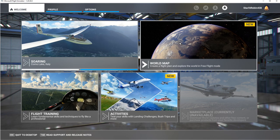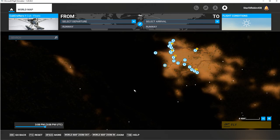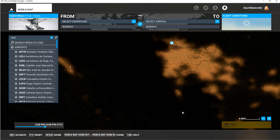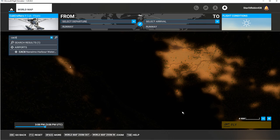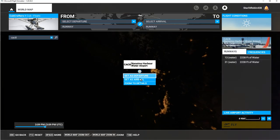We're going to use the world map to do a flight plan. There's the plane and we are going to enter the water departure by entering Charlie Alpha C8 — you can see that's Nanaimo Harbour water runway. So just select that as your departure.